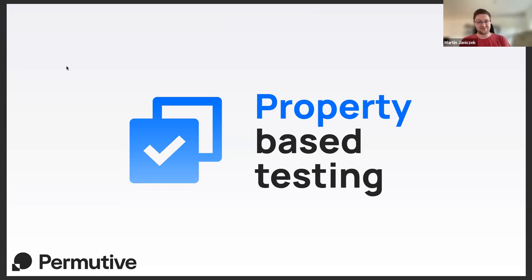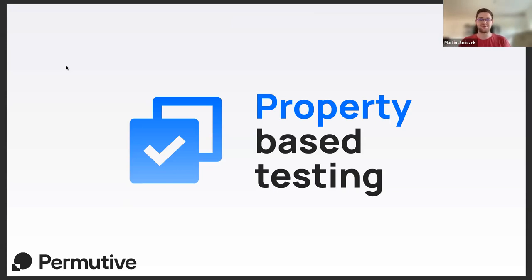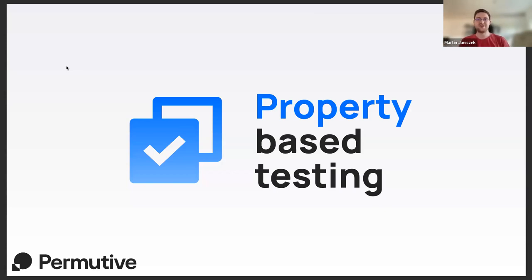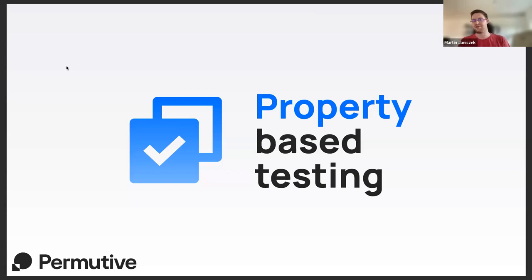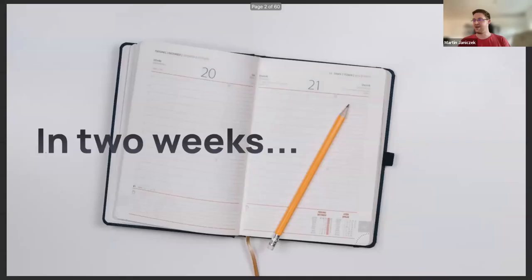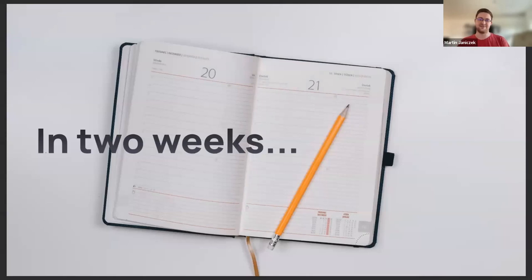Many of you might already have experience with ScalaCheck or elm-test or QuickCheck or similar tools, but I hope I will have something interesting for you too - new ways to think about PBT, new types of properties to be on the lookout for during your day-to-day work, and so on.